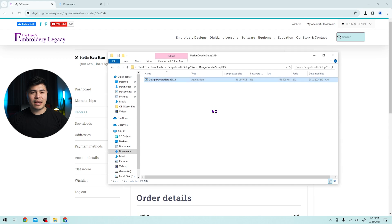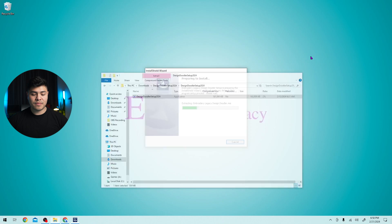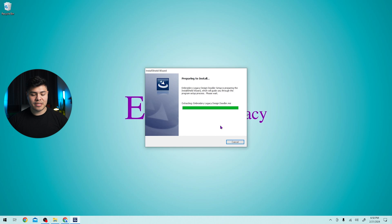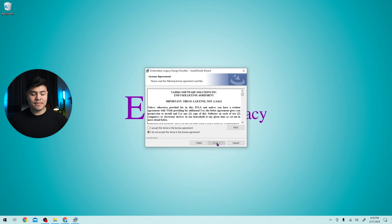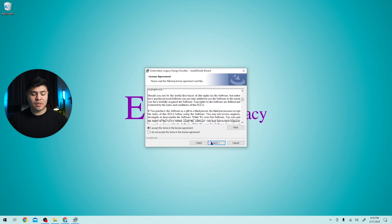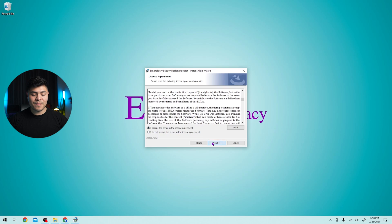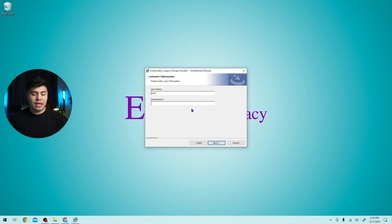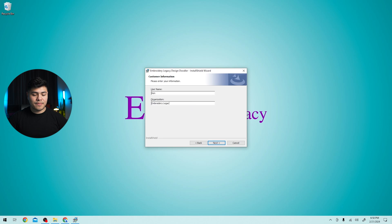It'll take a minute and now it says setup launcher. Do you want to allow this app? Yes, I do. Preparing to install. Just give it a minute so it can set up all the packages. Click next. Make sure to read the license agreement and accept the terms whenever you're ready. Click next. You can put your username. I'm going to put Ken and organization embroidery legacy. Click next.